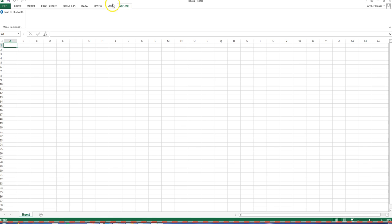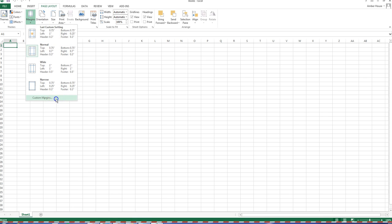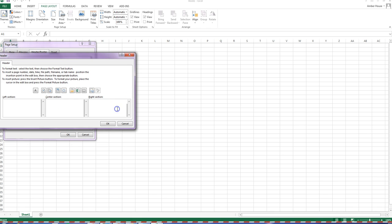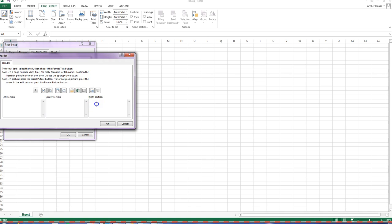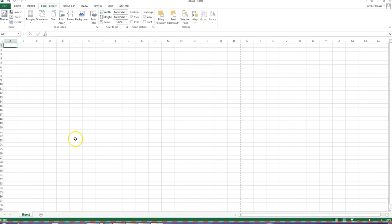Go to Page Layout, then choose Margins. To get to the header, choose Header/Footer, then Custom Header, and we're going to do it on the right side. It automatically defaults to Page Setup. Choose Header/Footer, Custom Header, right section. Type in your name and class period — for example, fifth period, fall 2016 — then click OK twice.